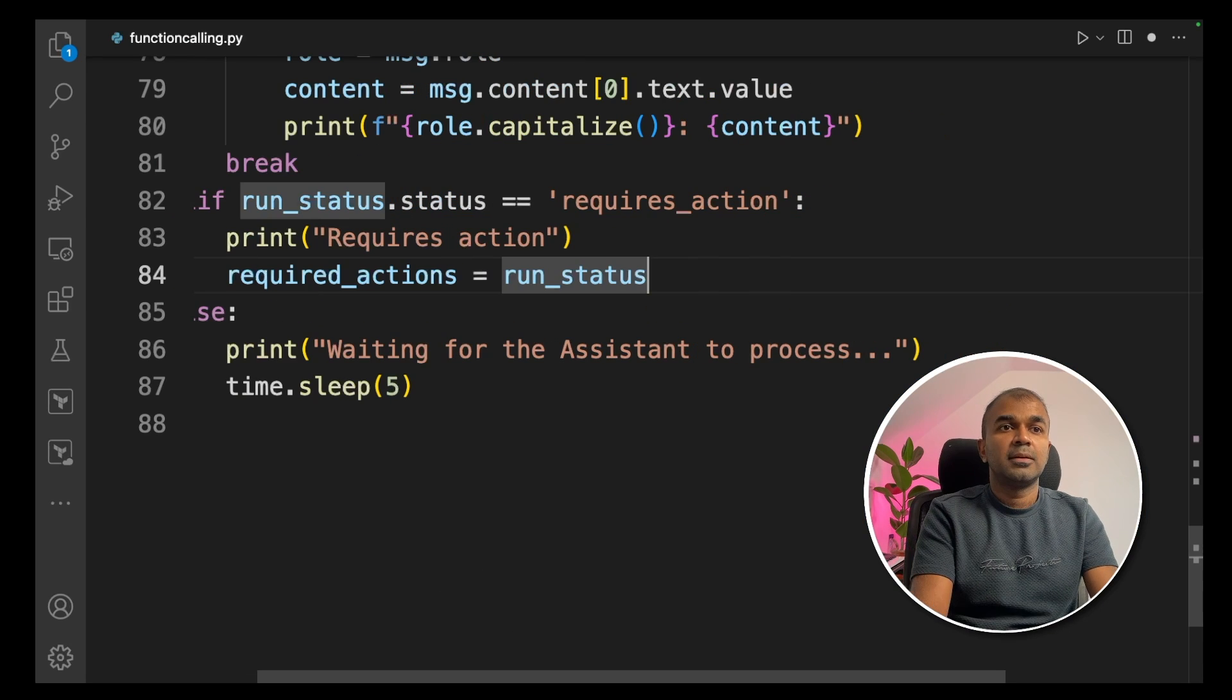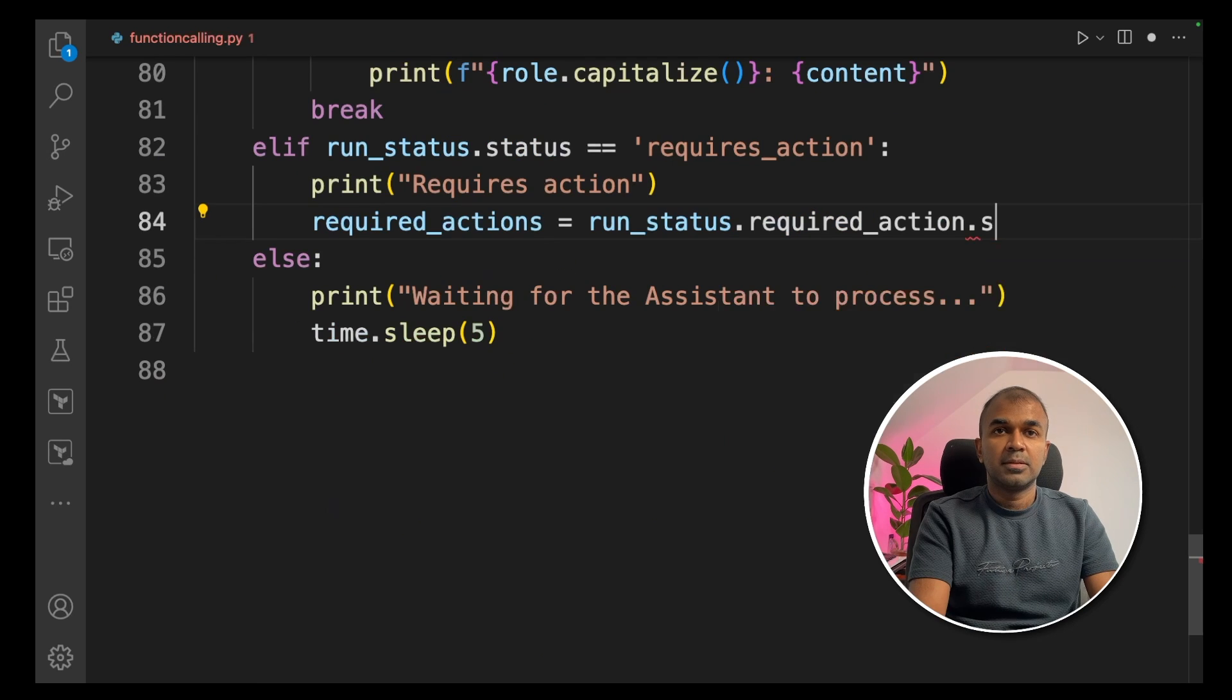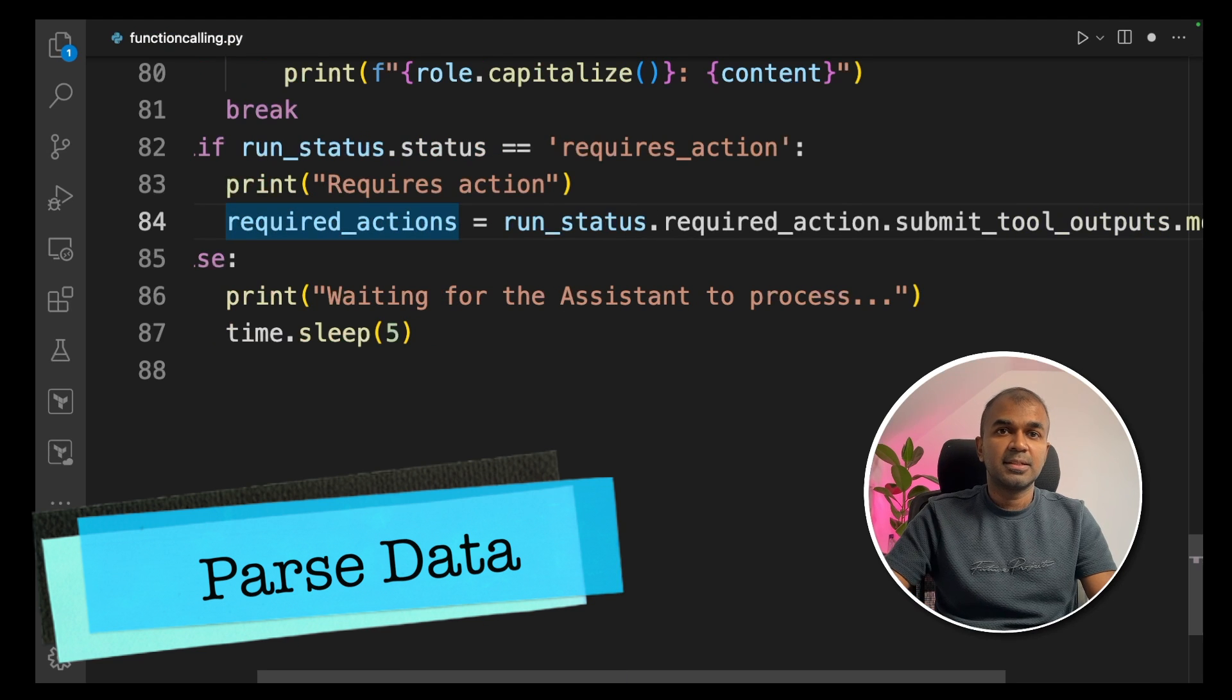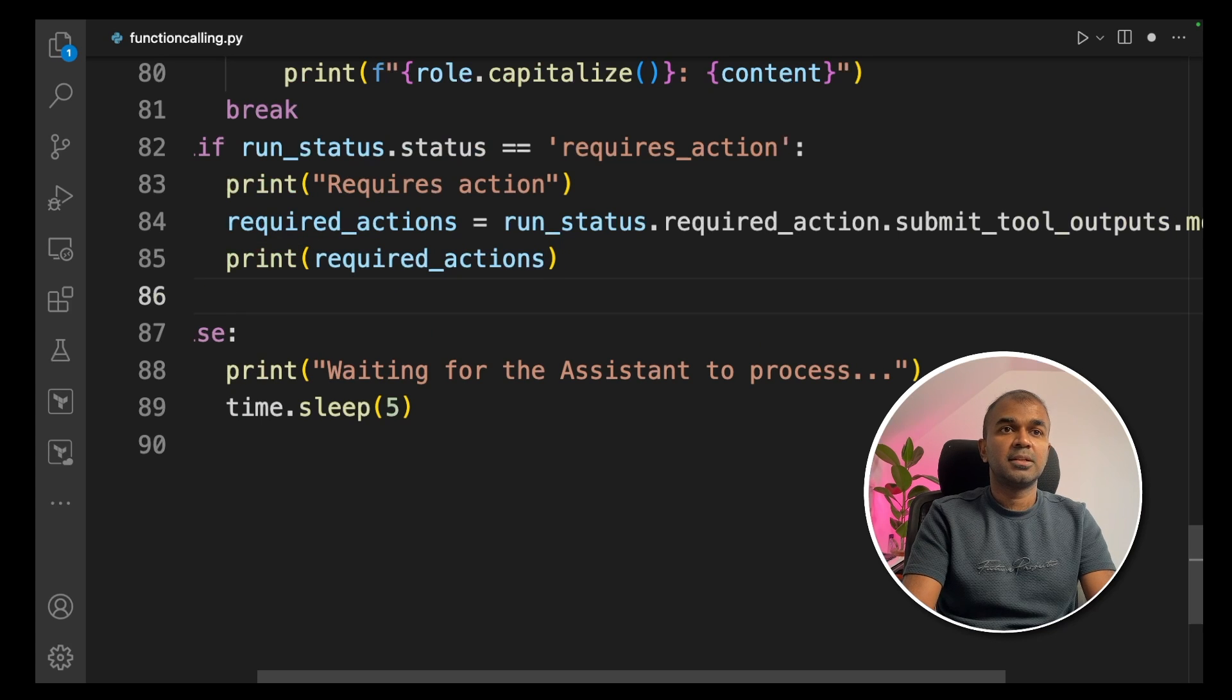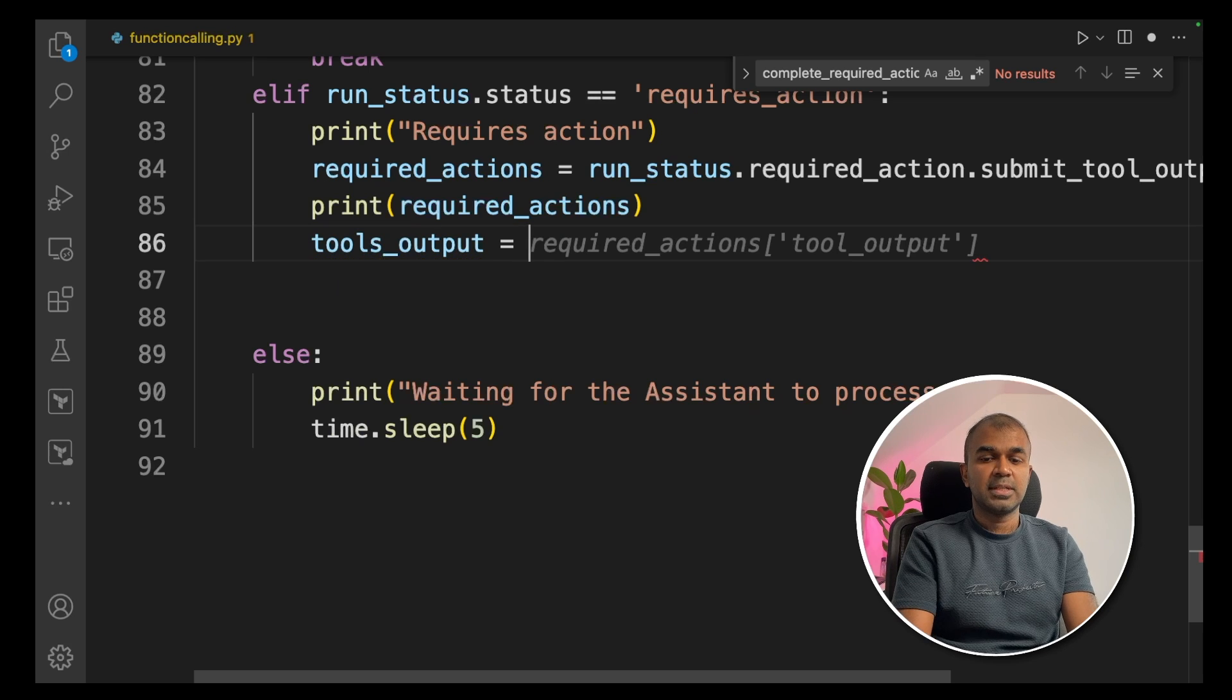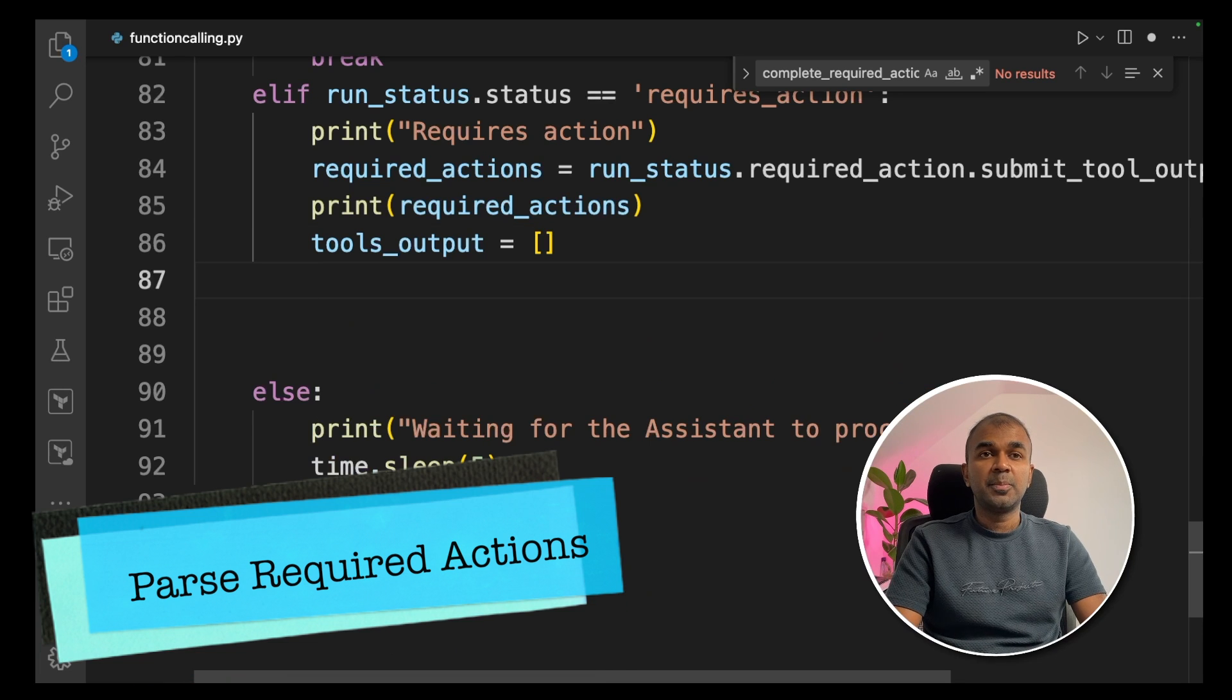Now we're going to pass this requires action data and then send it back to Assistant API. Coming back to our code, the required actions equals run status dot required action dot submit tool outputs dot model dump. This line will pass the data sent back to us, the required actions. Now we're going to print the required actions just for our reference.